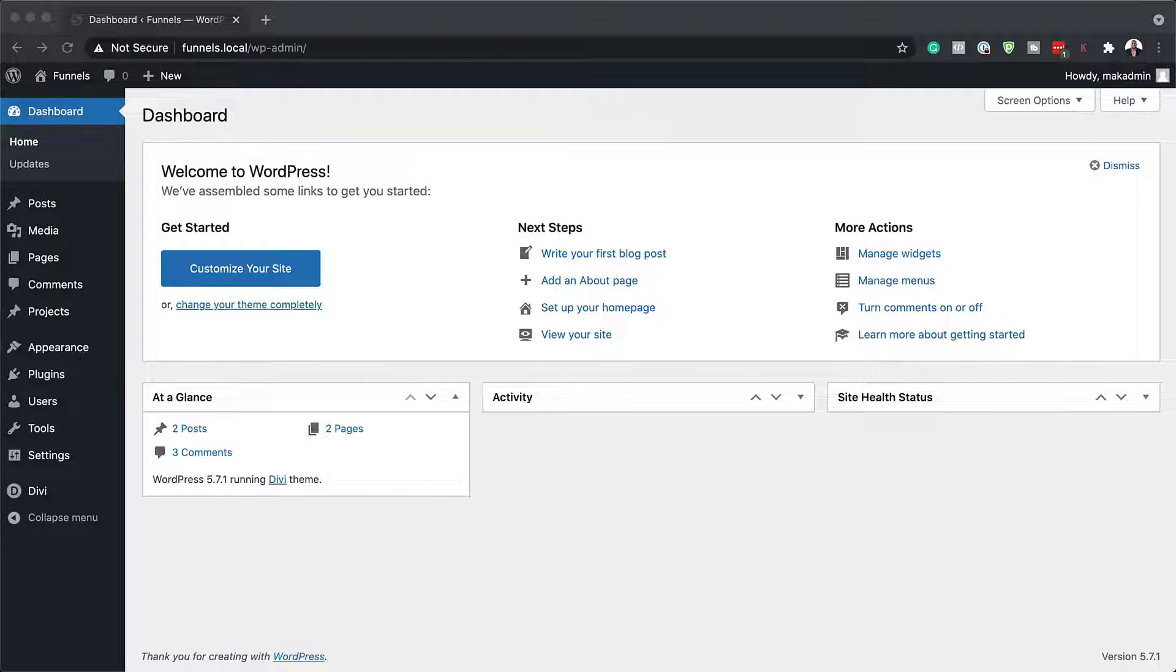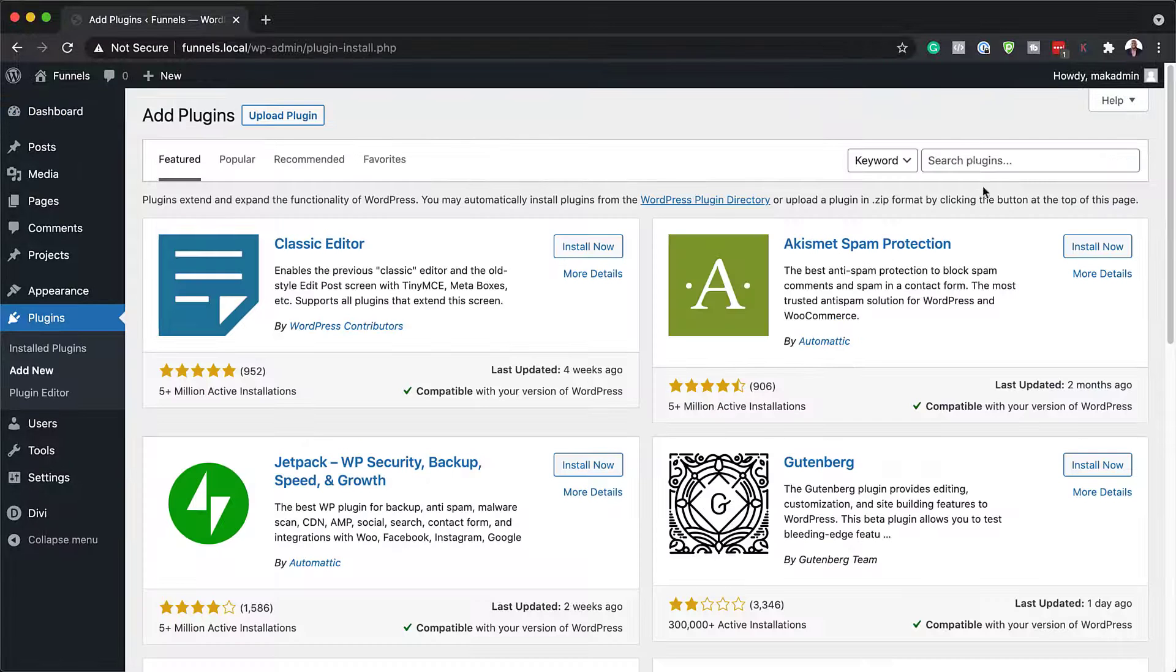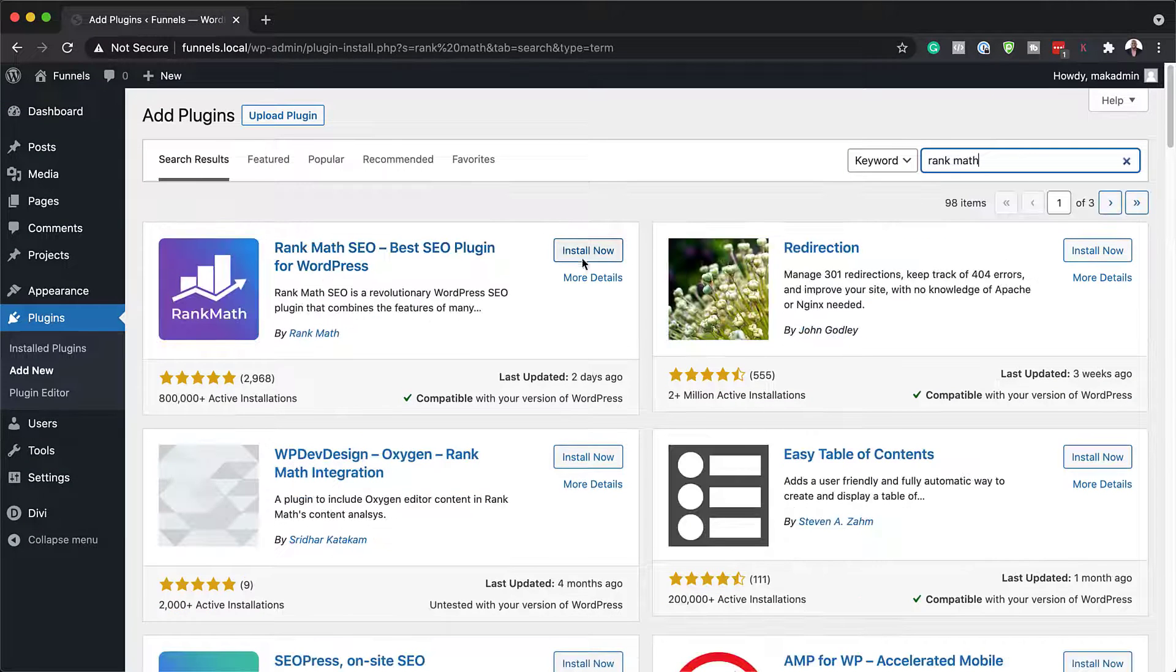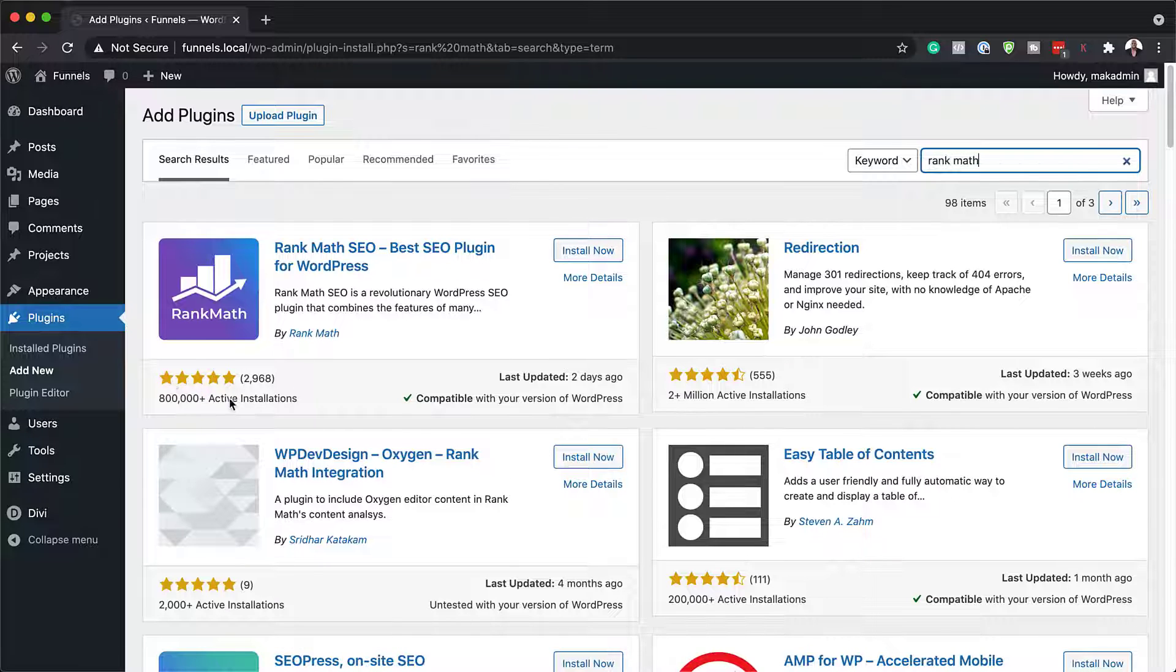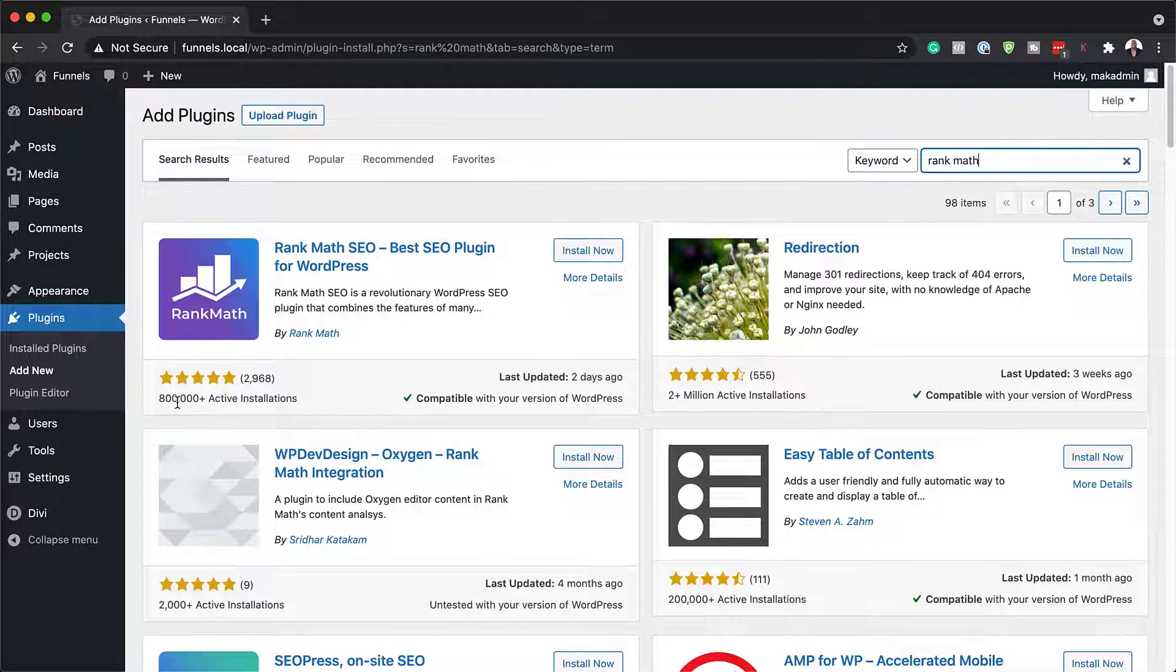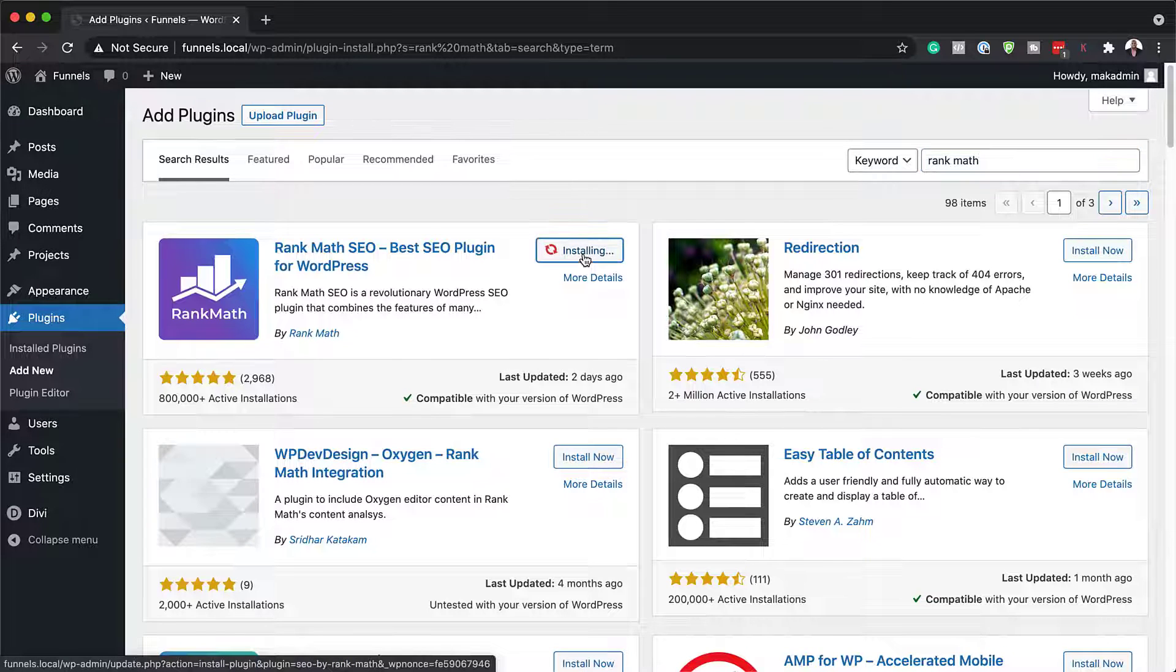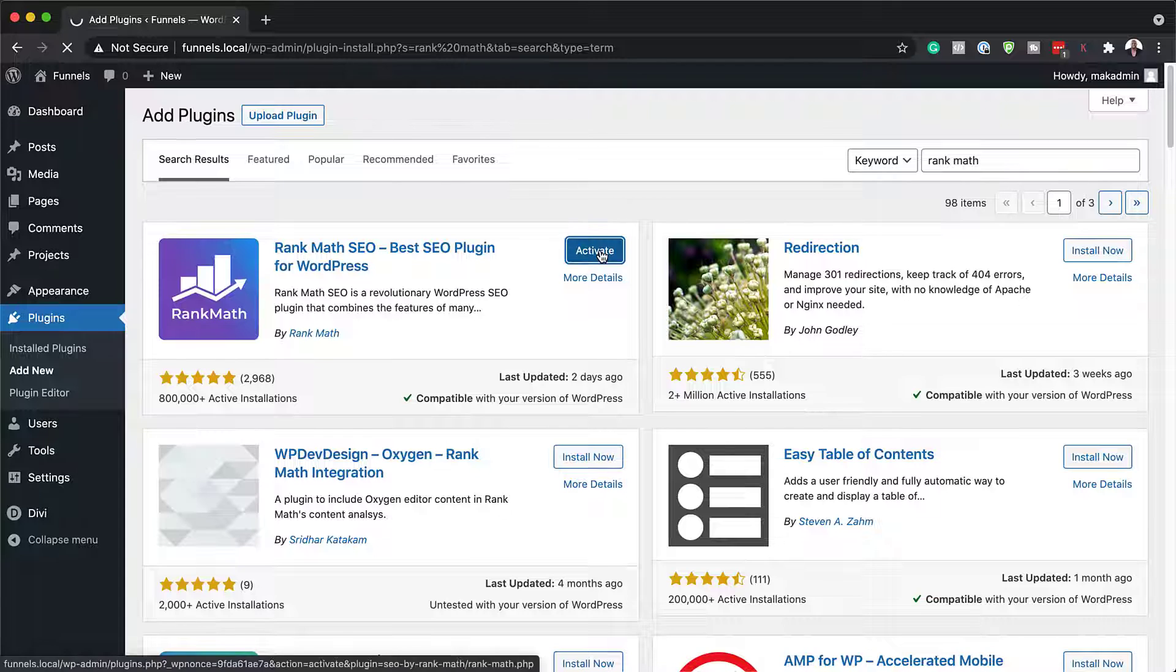Alright, so the first thing we need to do is install our plugin. So I'm going to come over here to plugins, click on add new. We're going to search for our plugin and here it is. I'm going to go ahead and install it. You can see how popular it is here. It's five star and it's been installed on almost a million websites. So let's go ahead and install. I'm going to click on install now and then we're going to activate it.